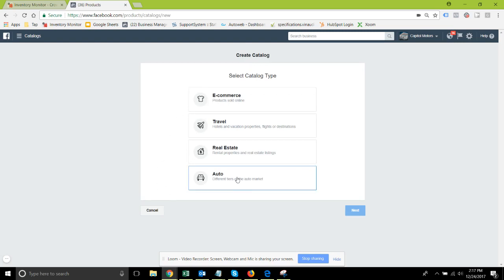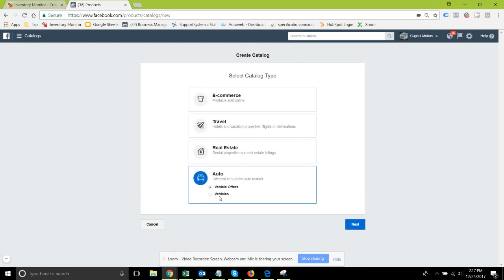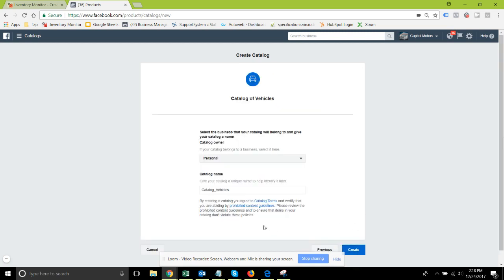From within this we're going to select vehicles, not vehicle offers. The vehicle offers is what's going to be used when they allow integration between these feeds and the new automotive section of the marketplace. So I selected vehicles and click next.